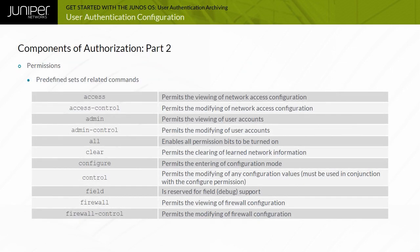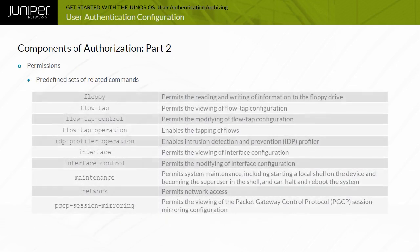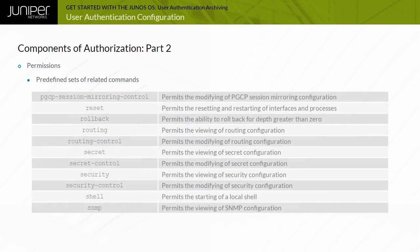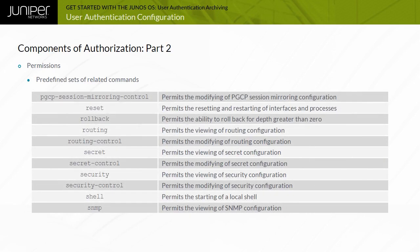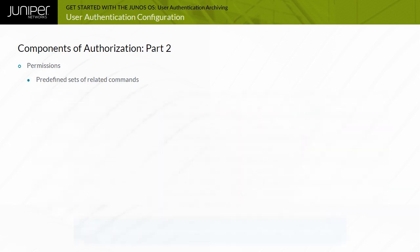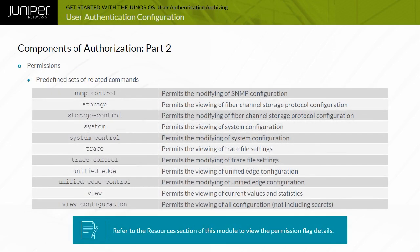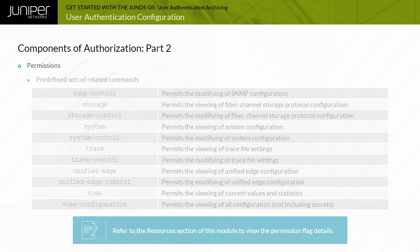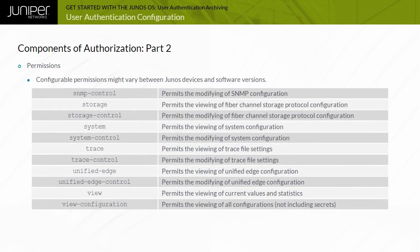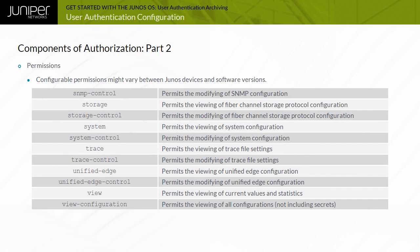The predefined permission flags that group together the authorization of related commands are shown here. The permission flag details are shown in parts here. You can also view these permission flag details from the Resources section of this module. The configurable permissions might vary between Junos devices and software versions. Refer to the technical publications for your specific device and version of Junos OS.